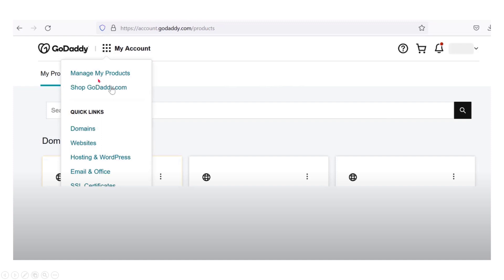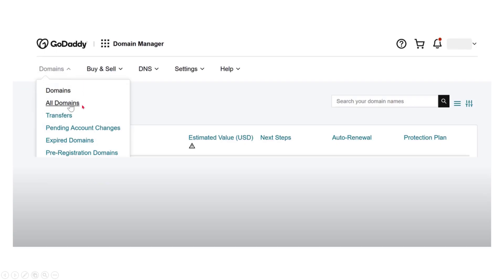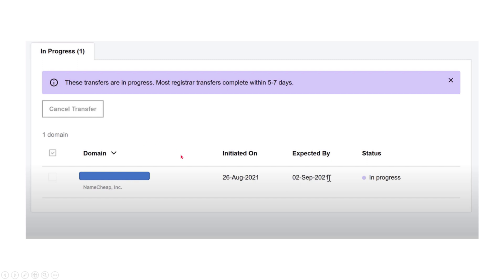Go to your GoDaddy account, click on the 'Domains' option, then click 'Transfers.' Here you will see the domain listed, showing that the transfer was initiated. The expected completion date is around September, so it will take approximately four to seven days to transfer.